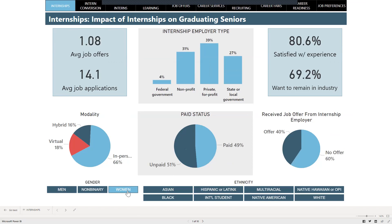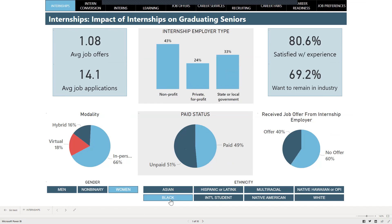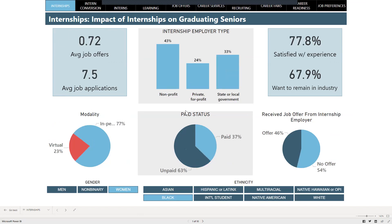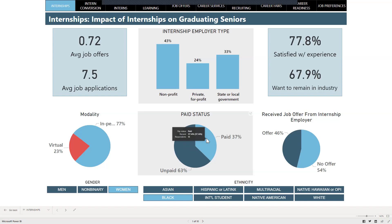Now you can click on Women and Black, for example, and the data shown here reflects the data for Black women. If you combine gender and race/ethnicity, you will see the sample size will get smaller. The last thing I want to show you is the tooltips. You can hover your mouse over the visuals to get the sample size for that category. For example, we had 22 Black women graduating seniors. We had 23 Black women who were unpaid interns. Only 13 were paid. So when you combine these, the numbers will certainly get smaller.